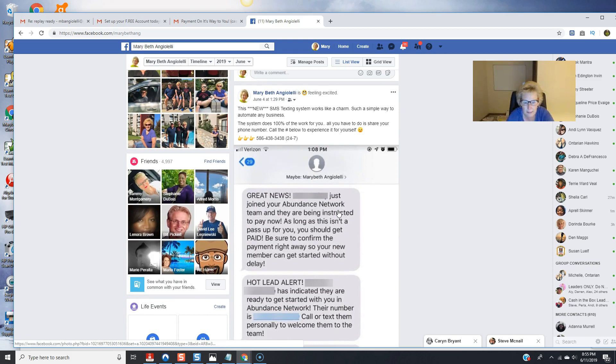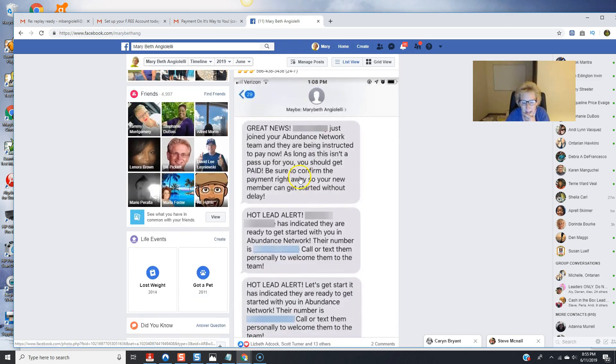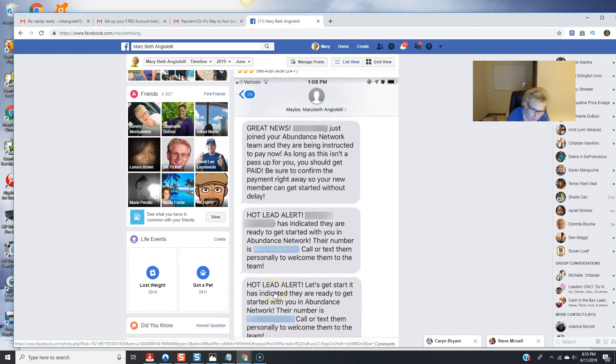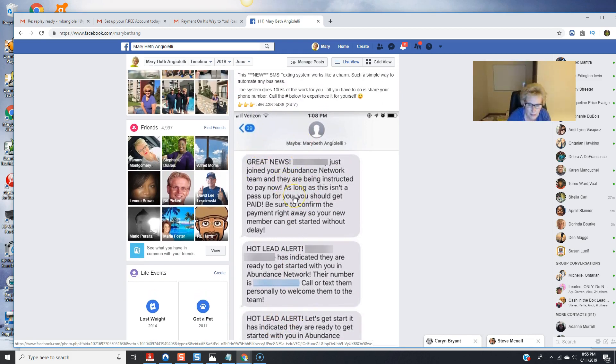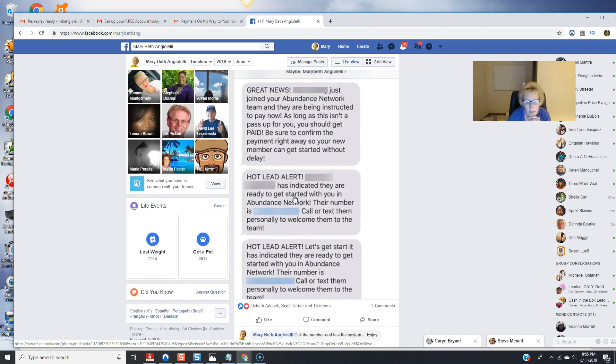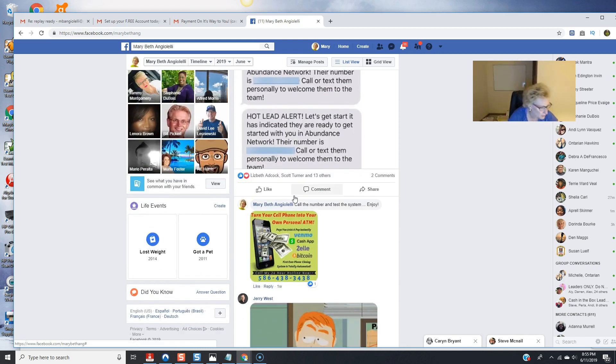going back here you know i started on june 5th so you can go down here see this is basically what happens here was another post that i did and this is me when somebody comes through first you get a hot lead alert and then you get great news you either be instructed to pay and then once they pay you get an email and you confirm them and it's just really really simple